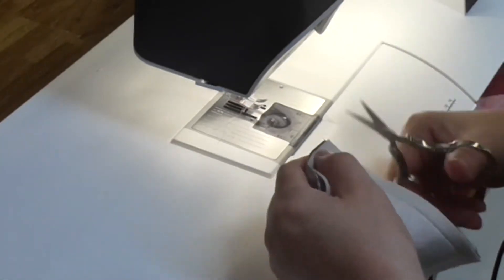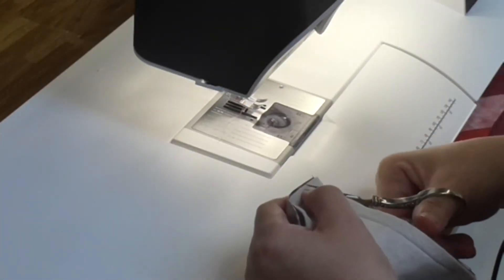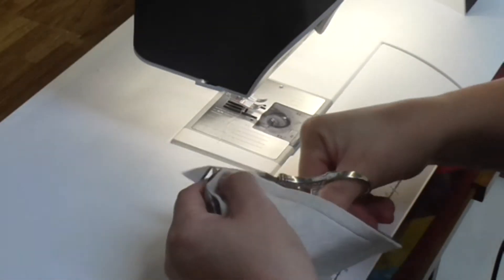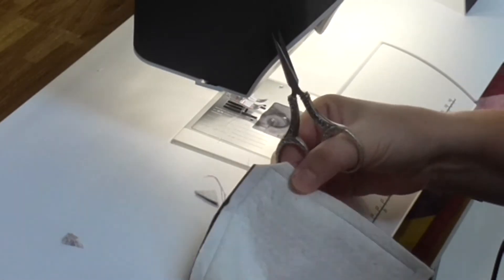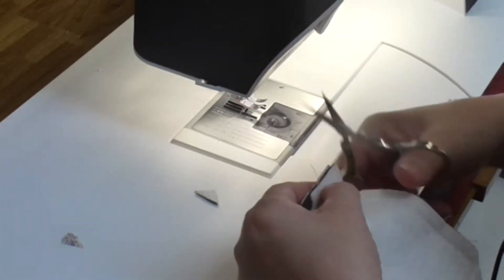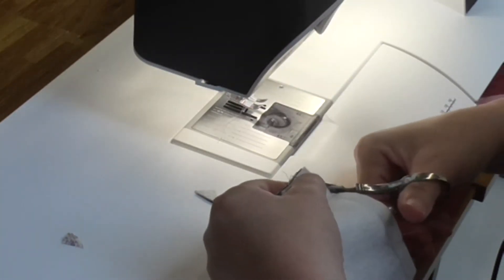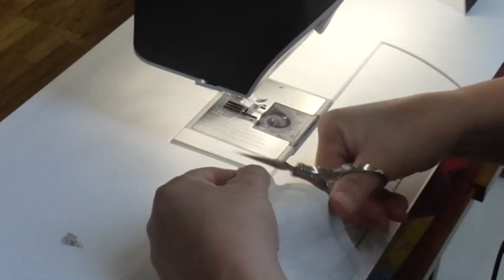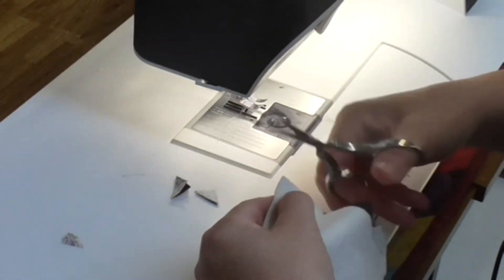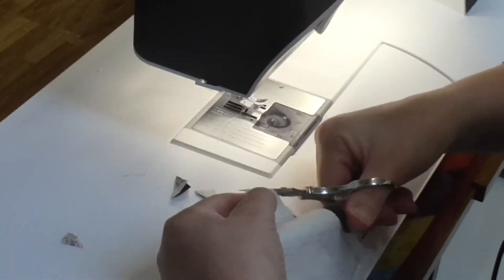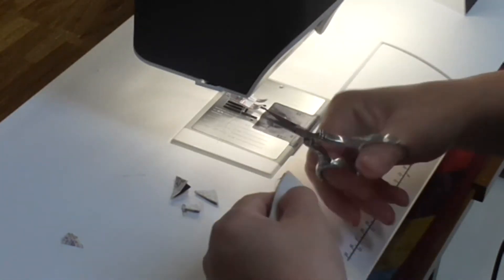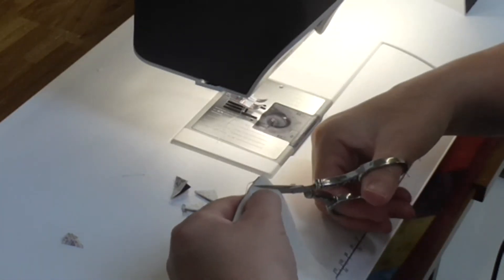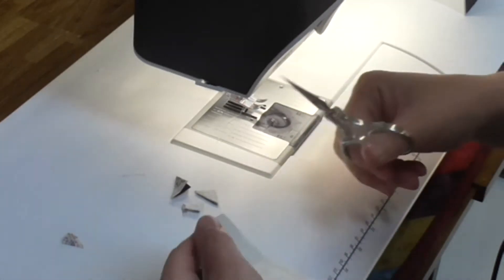So we're going to turn it through. We're going to snip off our corners. That will make turning through simpler. Just want to make sure that we're not cutting through our stitching.